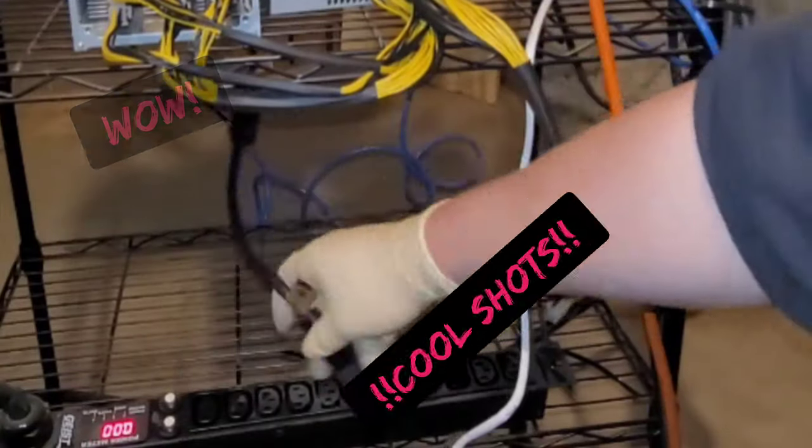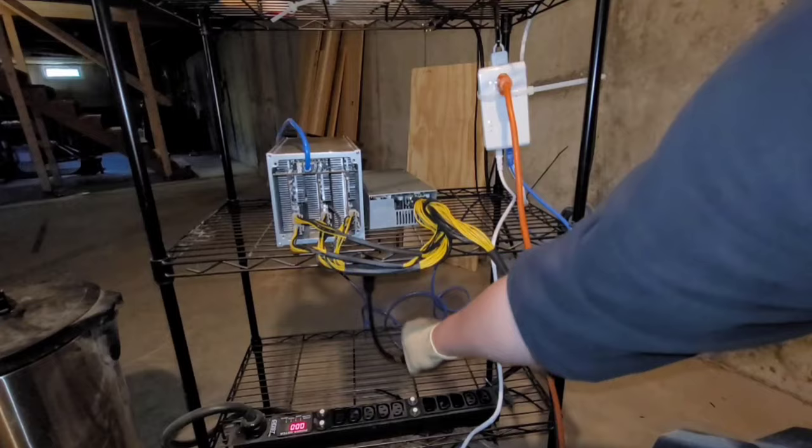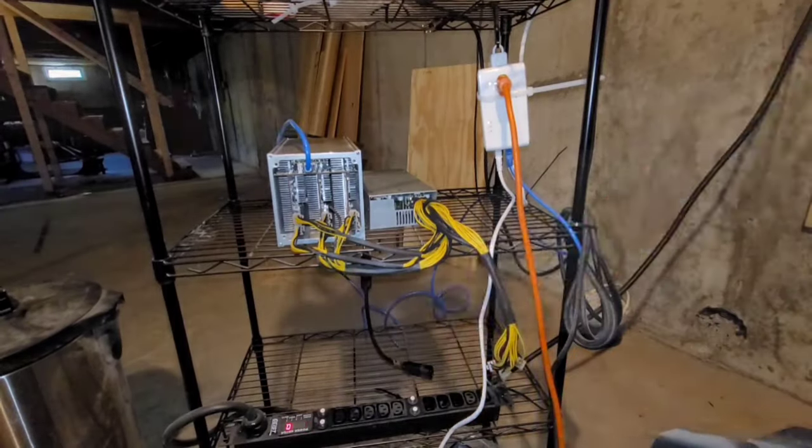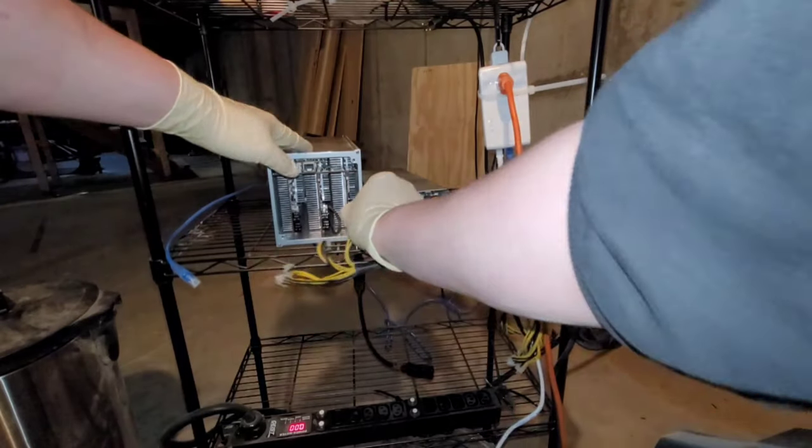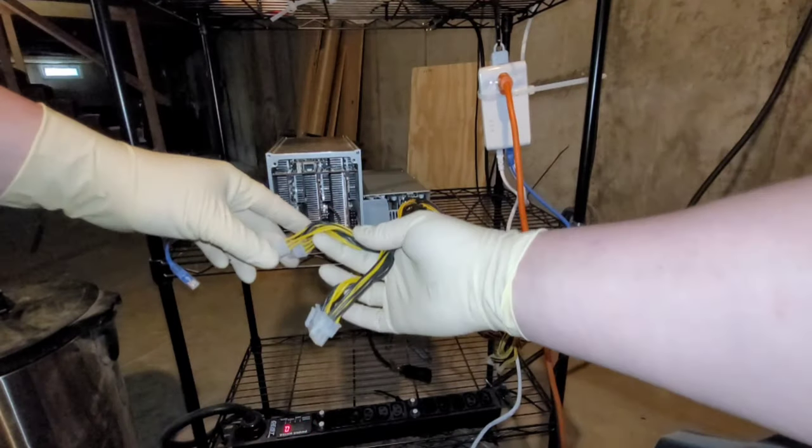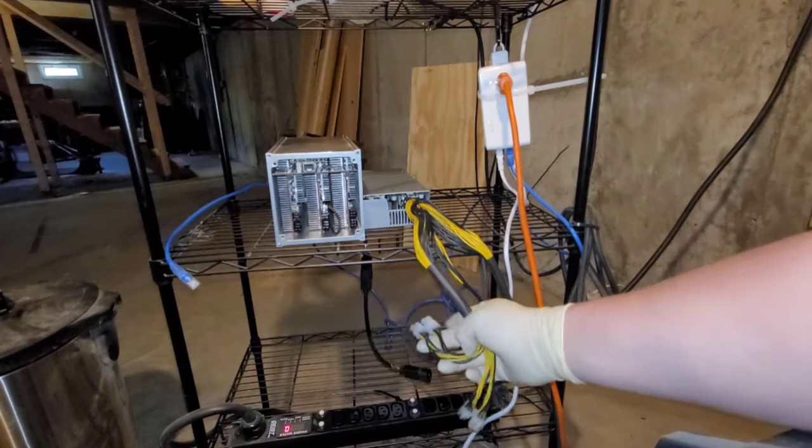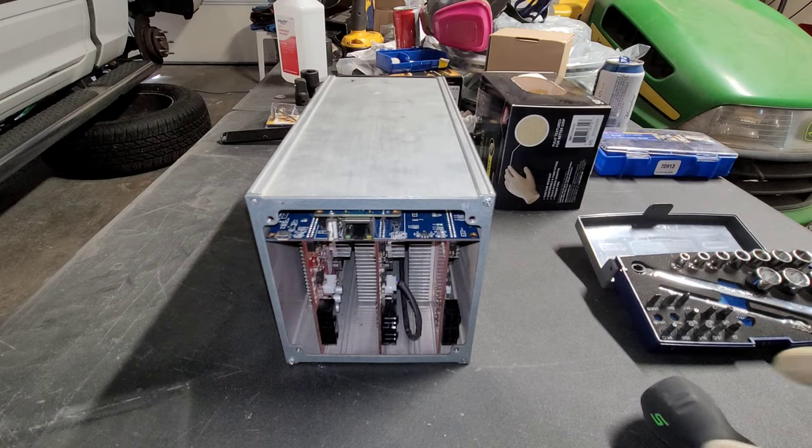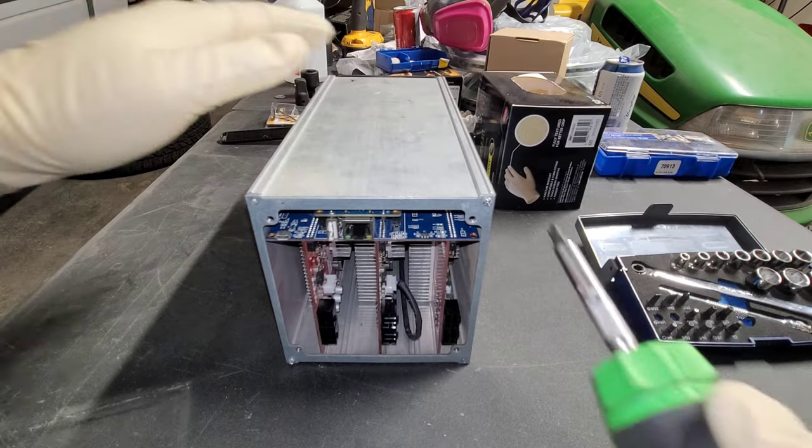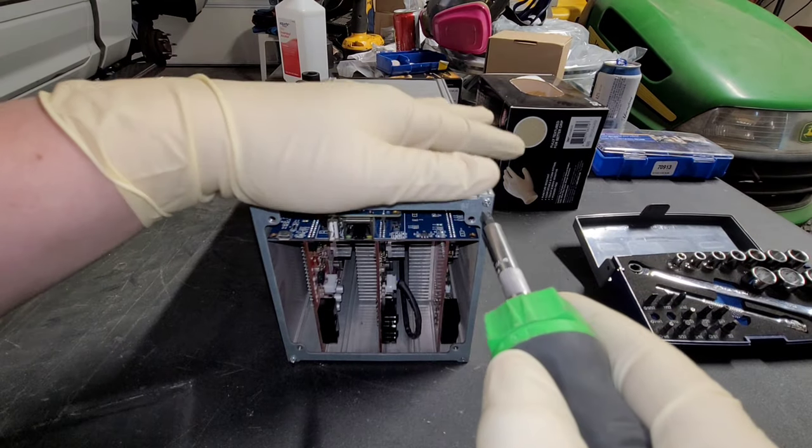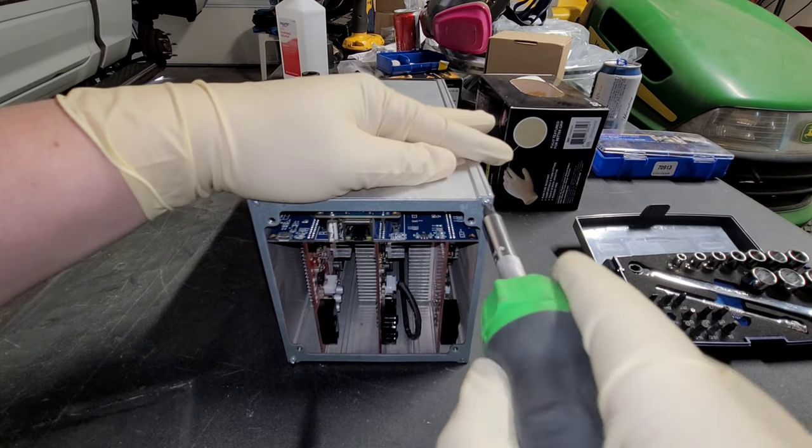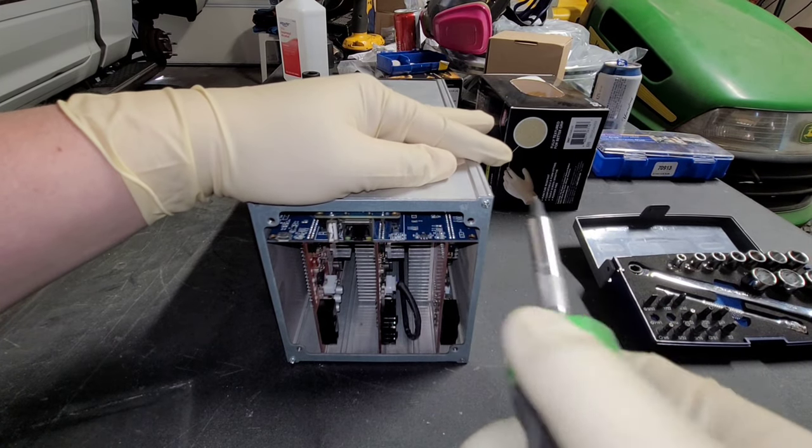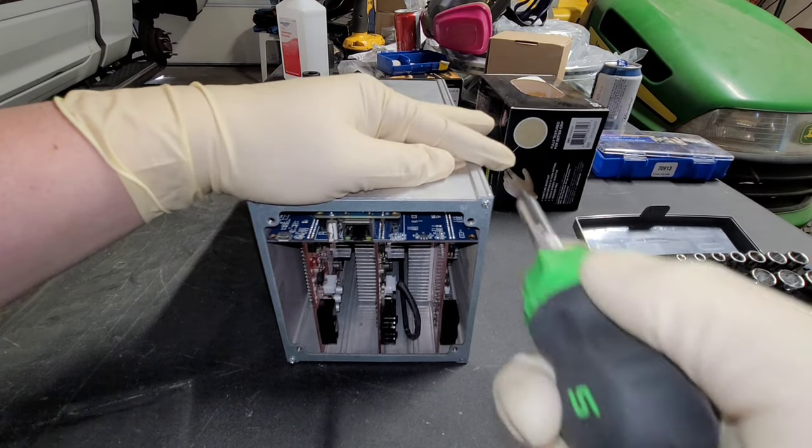First you're going to want to start with simply unplugging everything, power it down, disconnect all the power cables and the PSU, remove the ethernet cable from the unit. We're going to remove the screws securing the access panel opposite of the cooling fan.